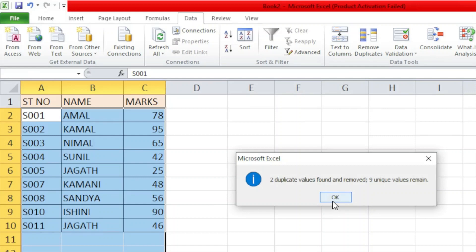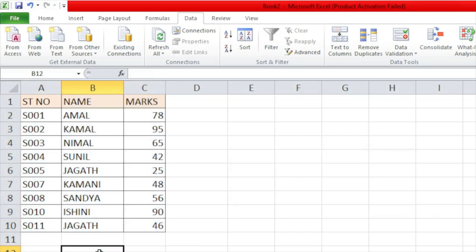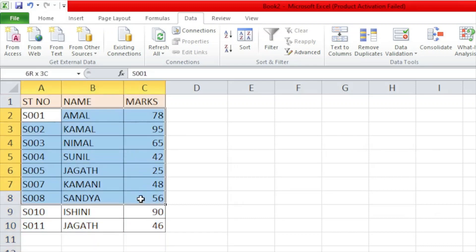Now, 2 duplicates found and removed. 9 unique values remain. If you remove the duplicate value, you can remove the duplicate value from the unique records.